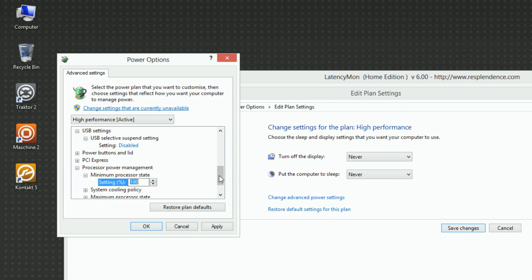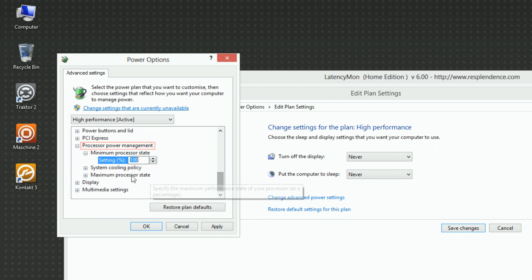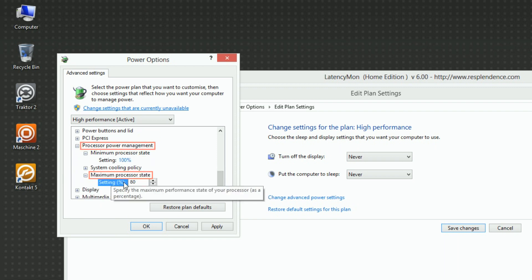Under Processor Power Management, Maximum Processor State, set Setting to 100%.